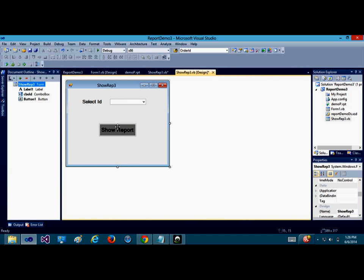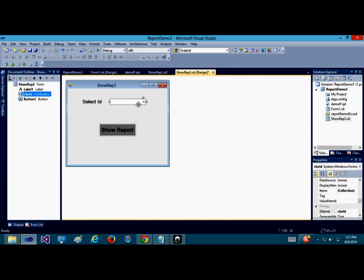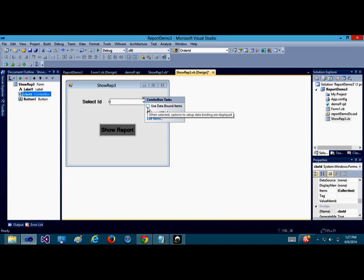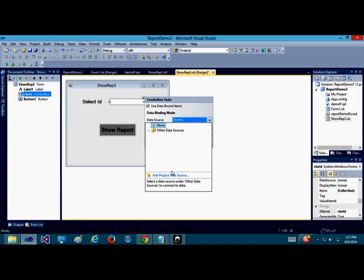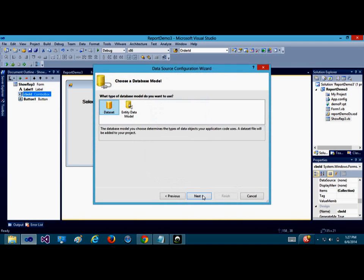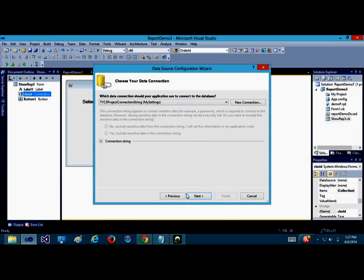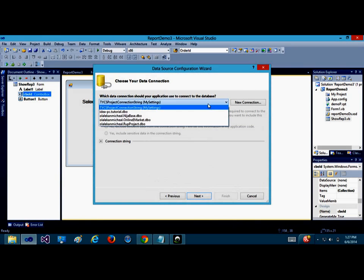It is very important that you name your controls very well, so that when you write a large sum of code, it's going to be easy for you to identify which control you're using. I'm going to try to bind this particular control to the database. I'm going to select the data source, adding project data source, click on next, dataset next.